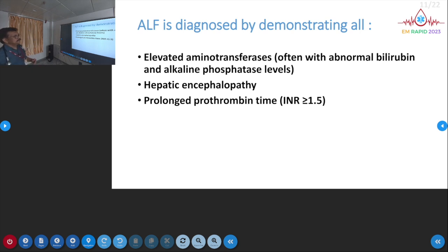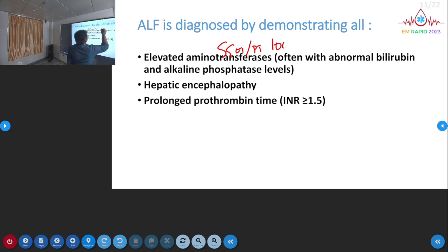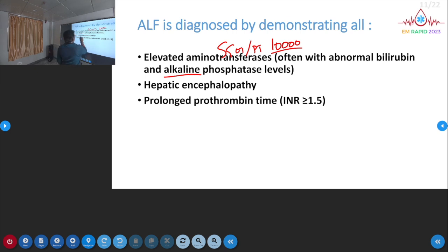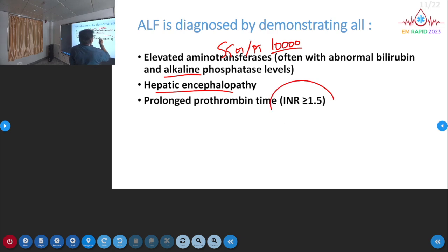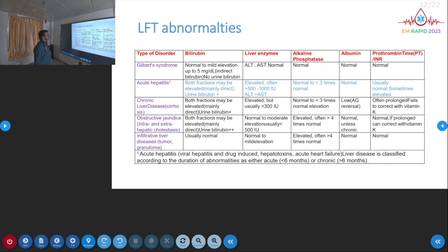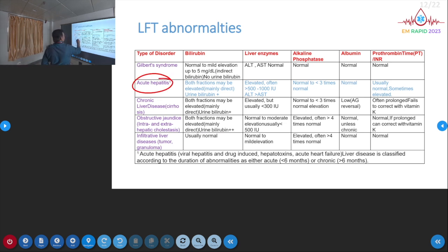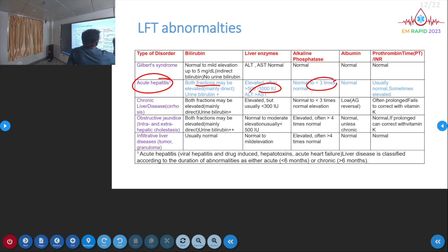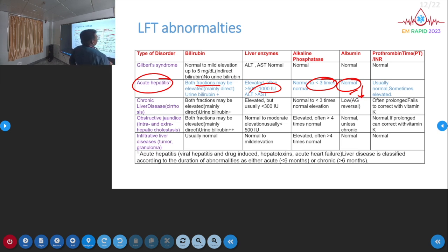Acute liver failure is diagnosed by elevated SGOT/SGPT in the thousands — more than 1,000, up to 10,000 or 20,000. Alkaline phosphatase may be elevated. Hepatic encephalopathy will be present: altered sleep rhythm, confusion, flapping tremors, or coma. INR will be more than 1.5 — that is very important. Bilirubin is elevated (both direct and indirect), albumin is mostly normal initially but drops later as its half-life is 21 days.